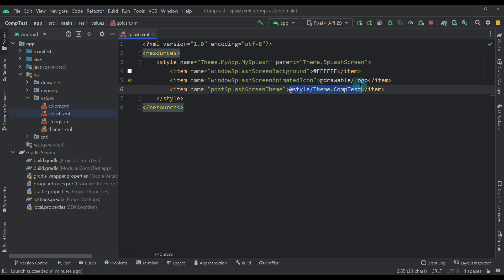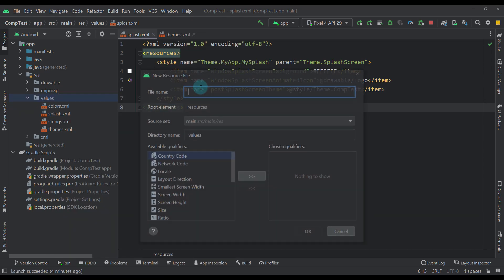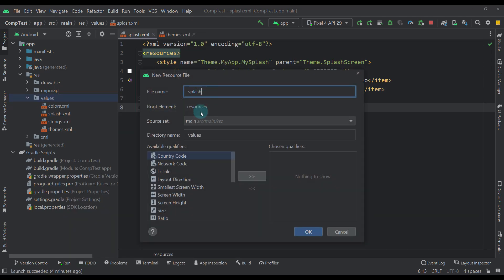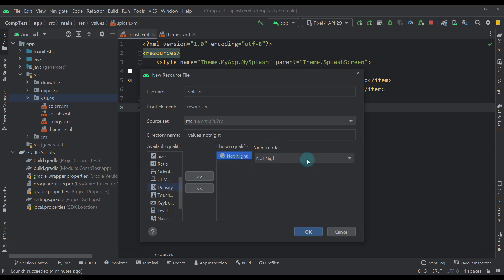The last one should point to your default application style. Create another XML file with the same name as the previous one, only with a different qualifier for night mode.